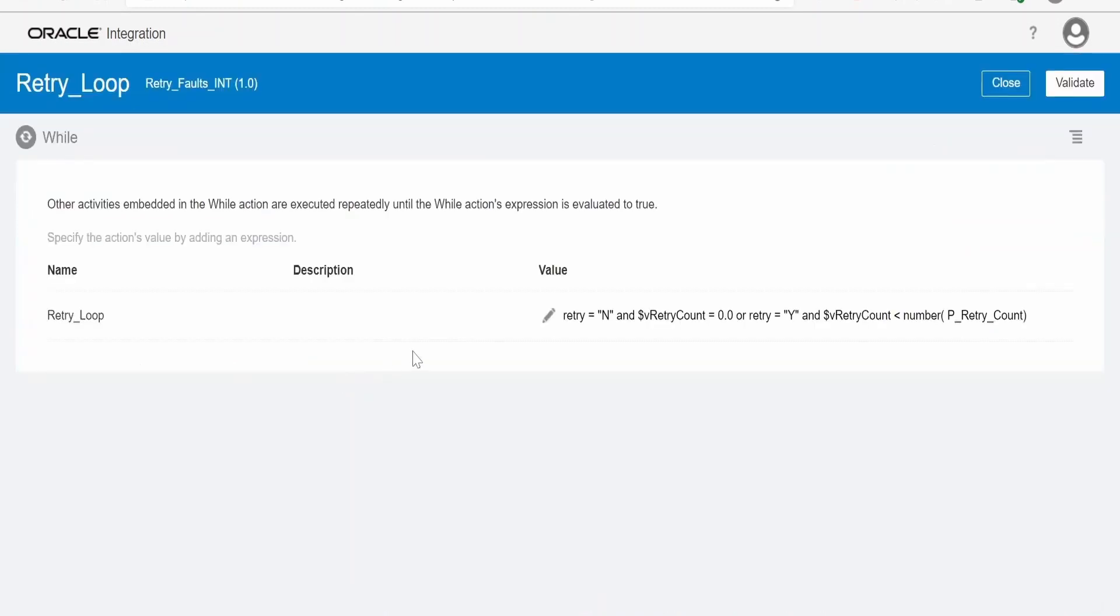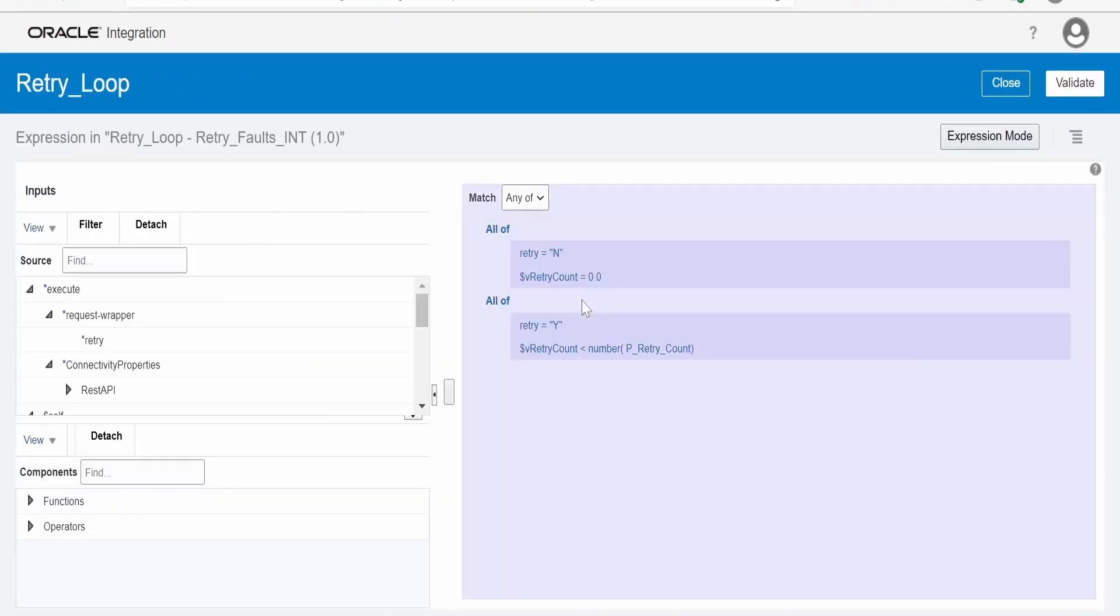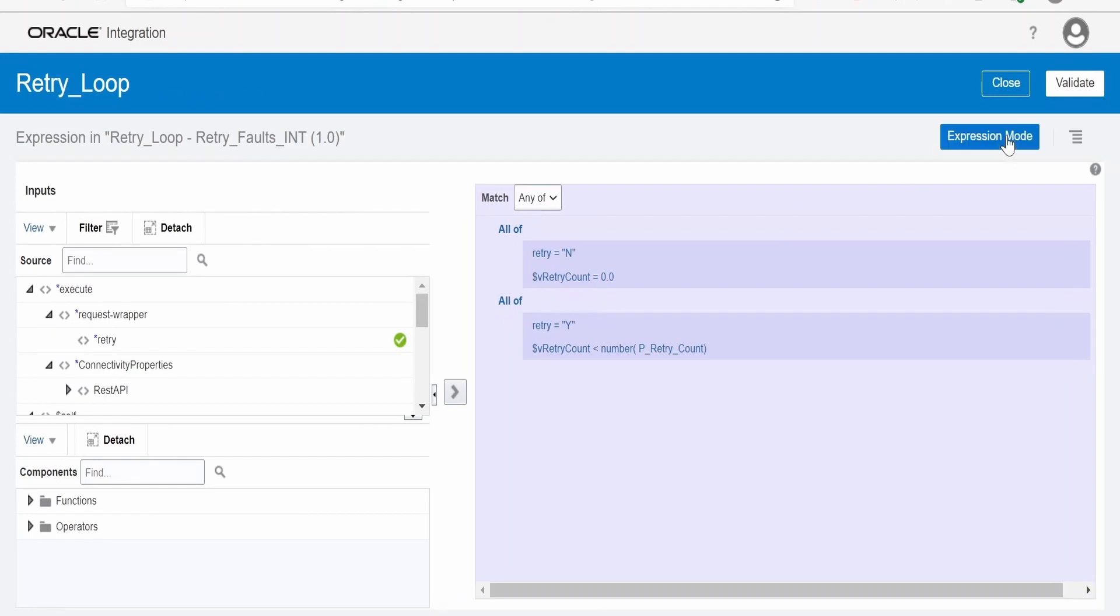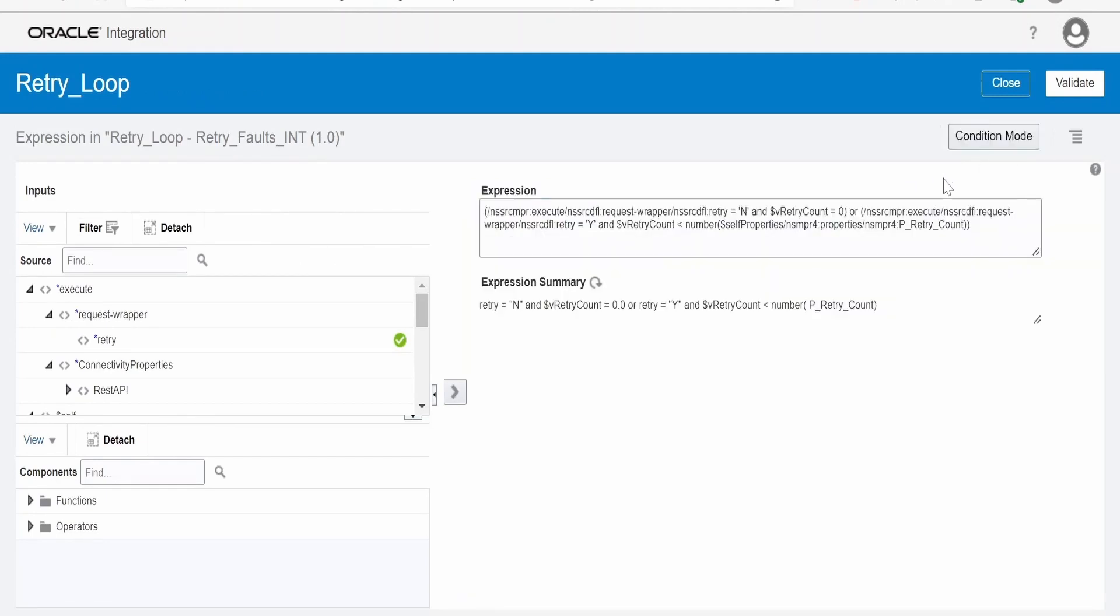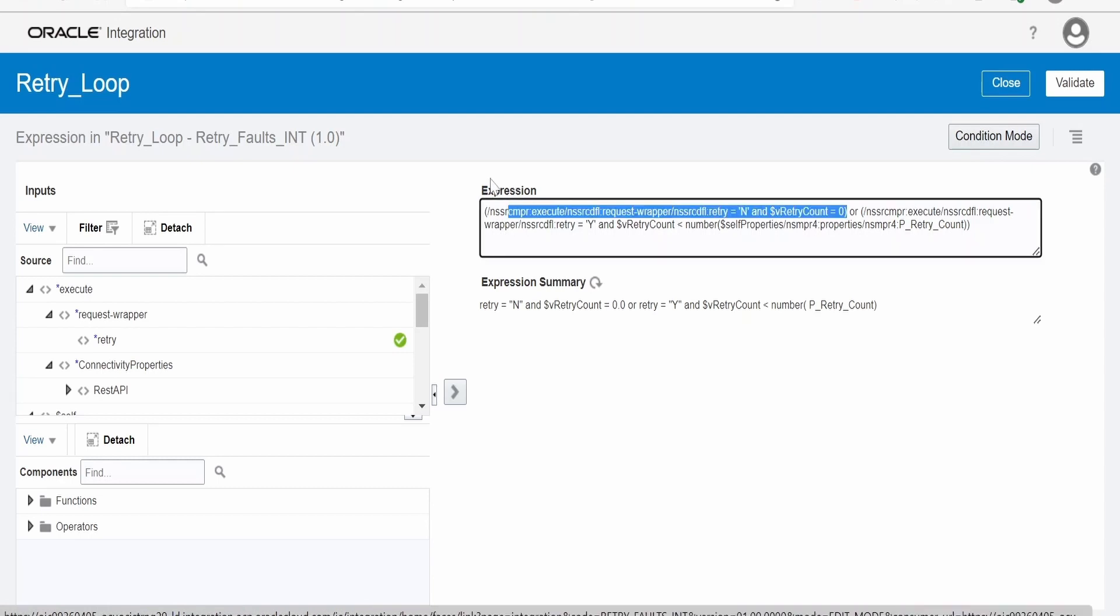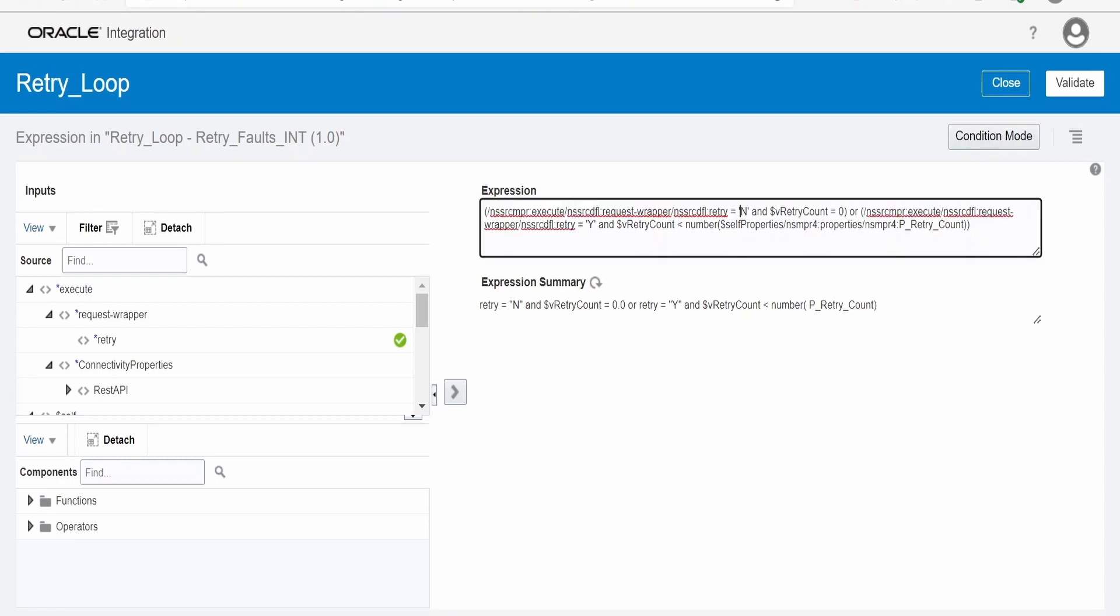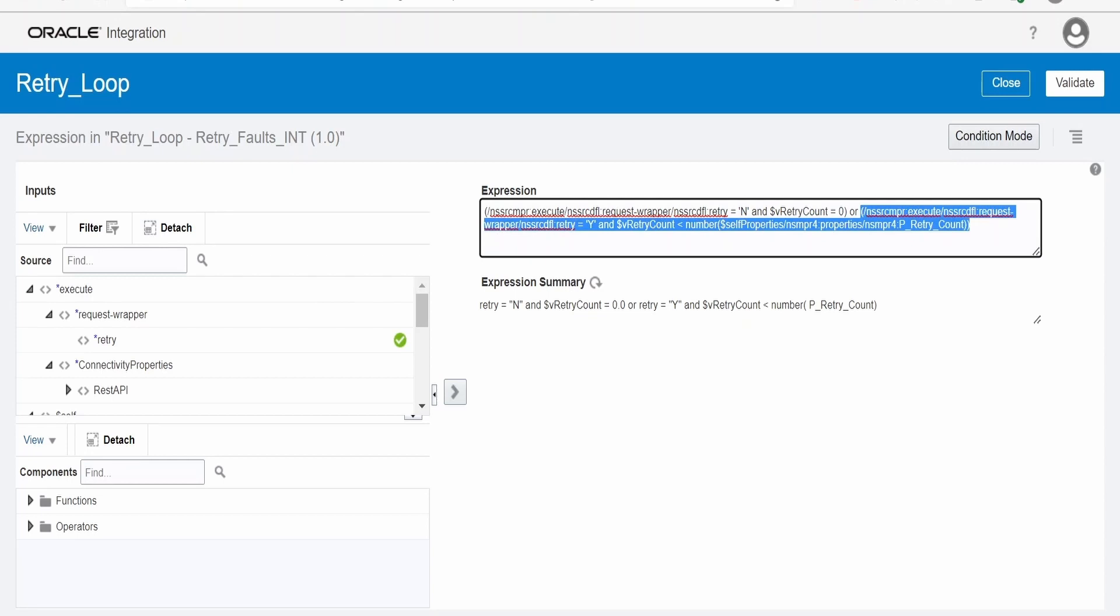Let me show you how the while loop condition I have written. There are two parts in this condition. One, when the retry is set as N, I don't want the retry to happen. At that time I am just checking whether the retry value is N and the retry local variable, this is the local variable, it is set to zero which we done already in the first action.